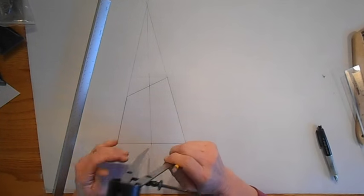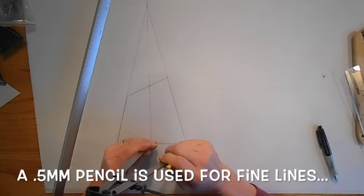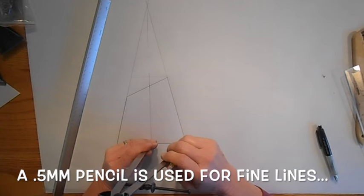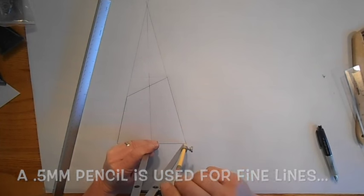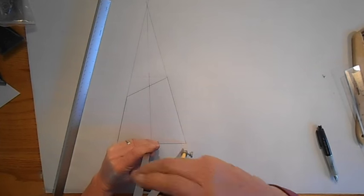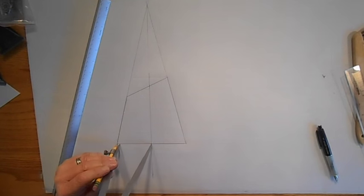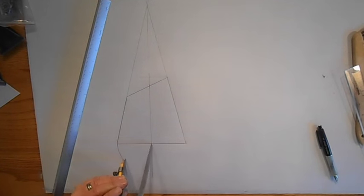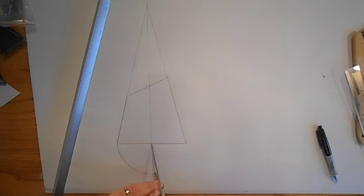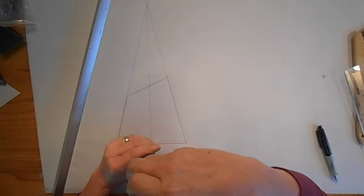First thing I'm going to do is take my trusty compass, draw a line around here like so.